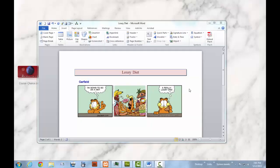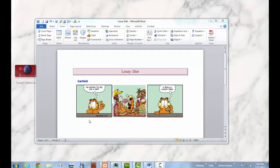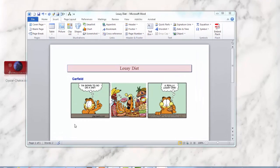First off, you will need to have Microsoft Word open and the document that you wish to create your autotext from. Next, you want to create and format the text you want to preserve as autotext, so I will do that now.